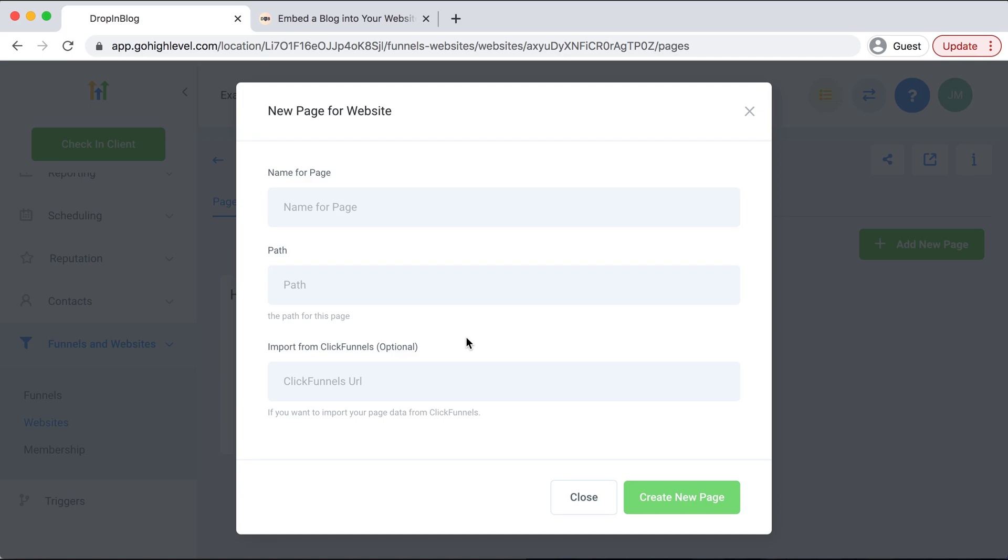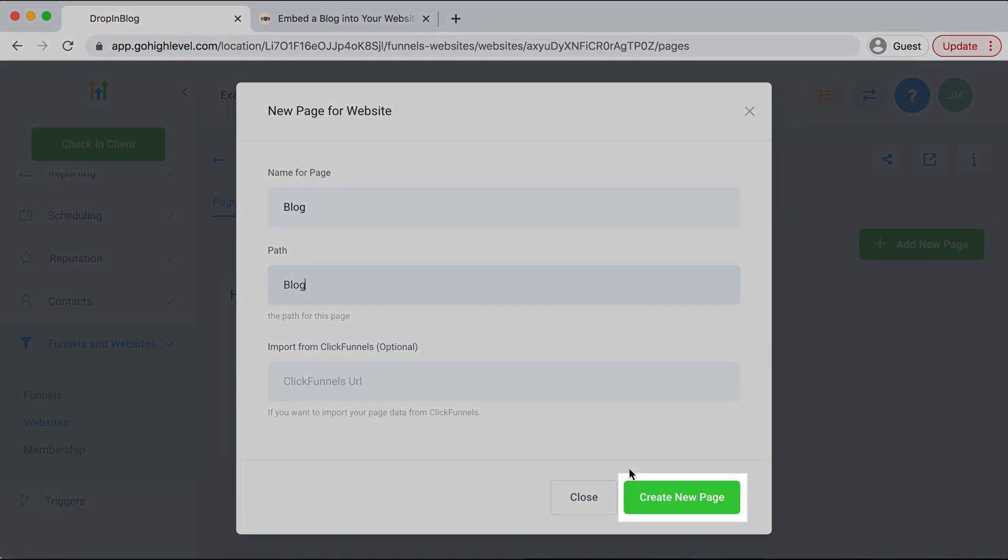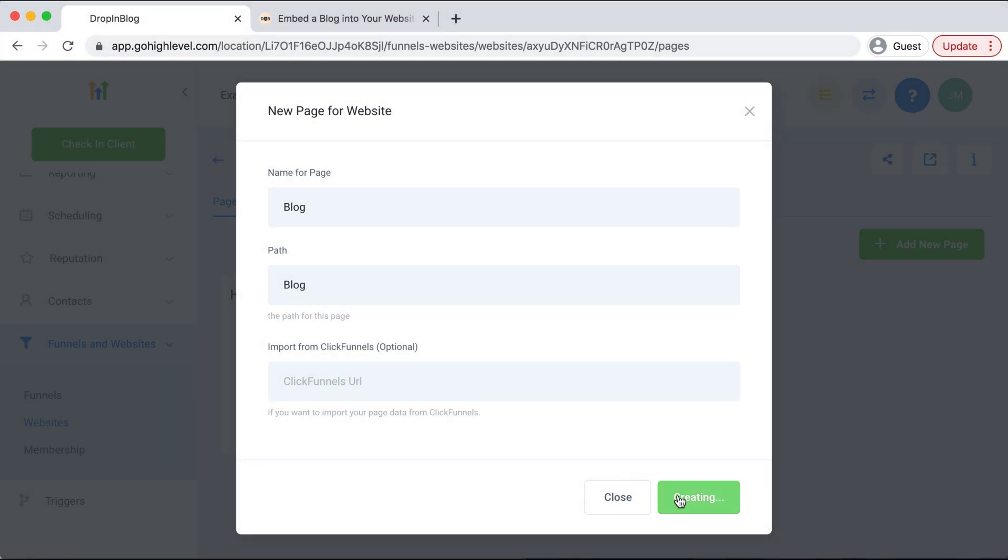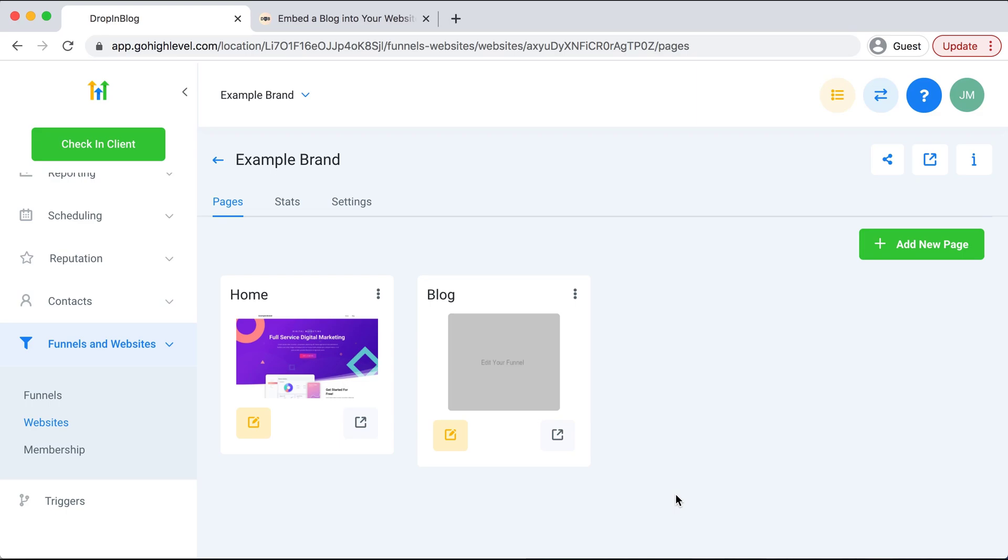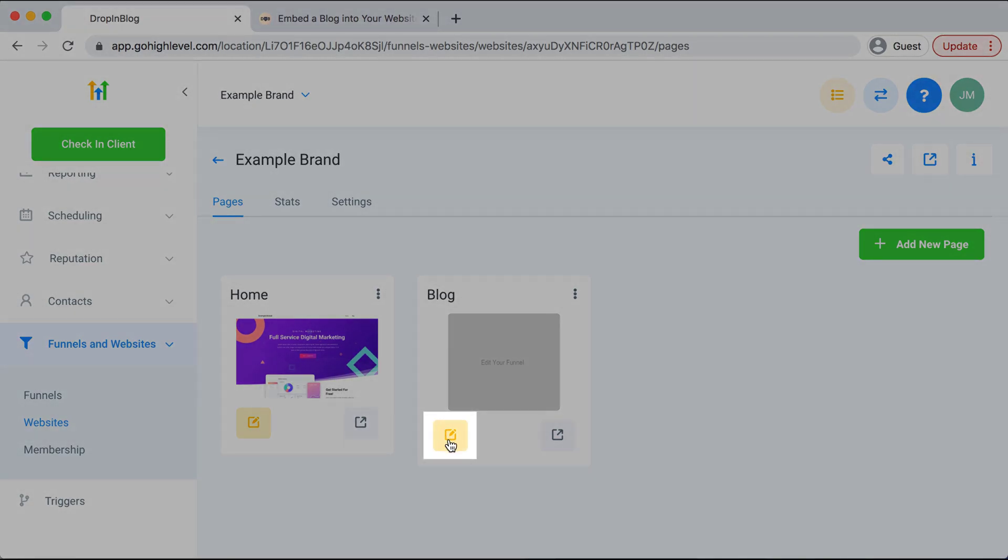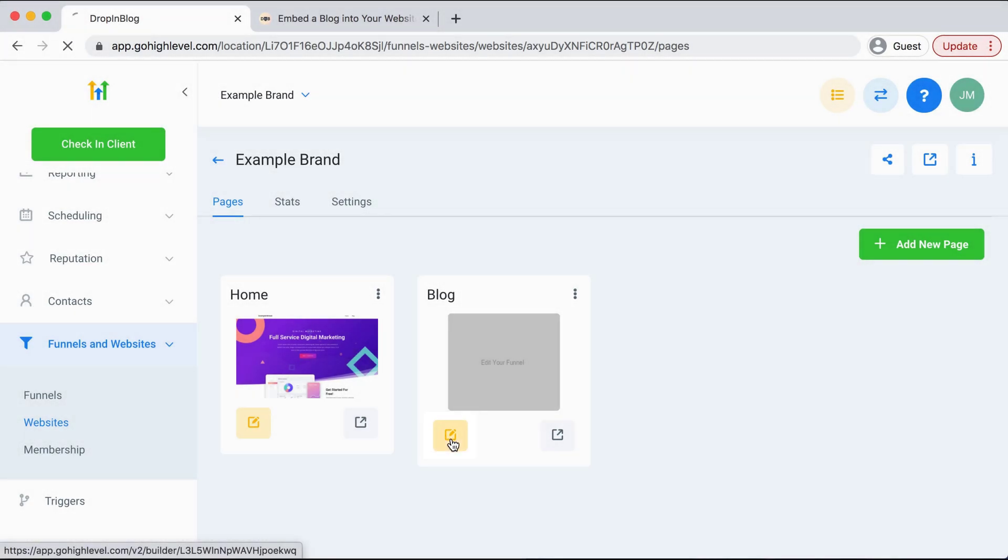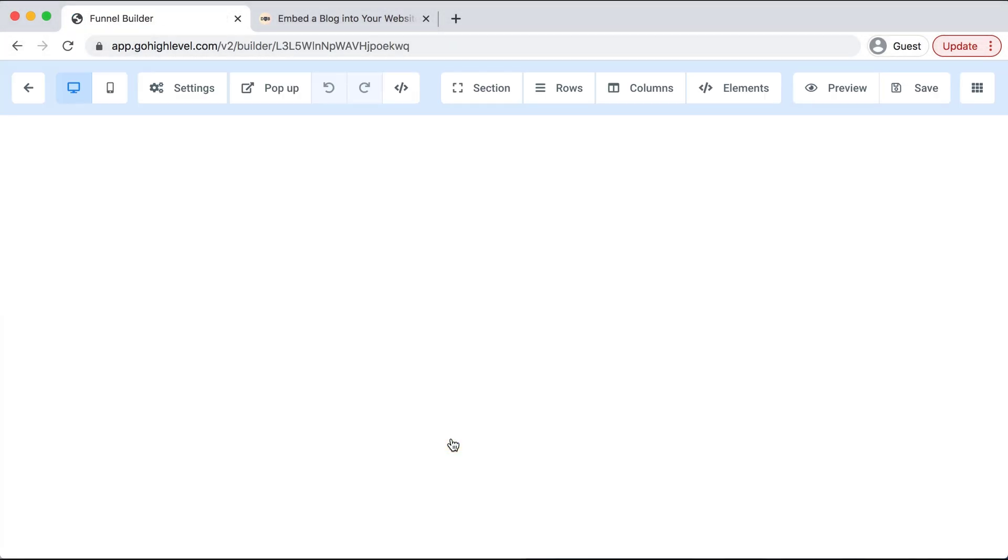You can name your page whatever you would like. I'll just name mine Blog, and then the path for the URL I'm also just going to name Blog, and then I will select Create New Page. Perfect, here we want to click into our new page and edit it, so we'll select this orange square.